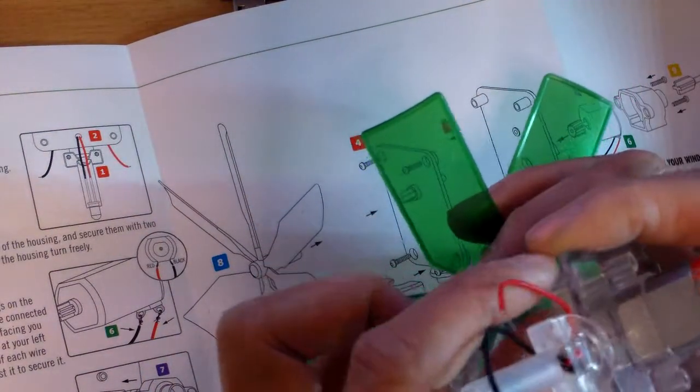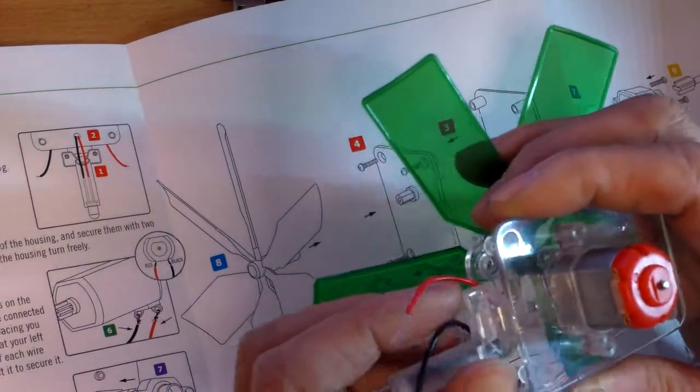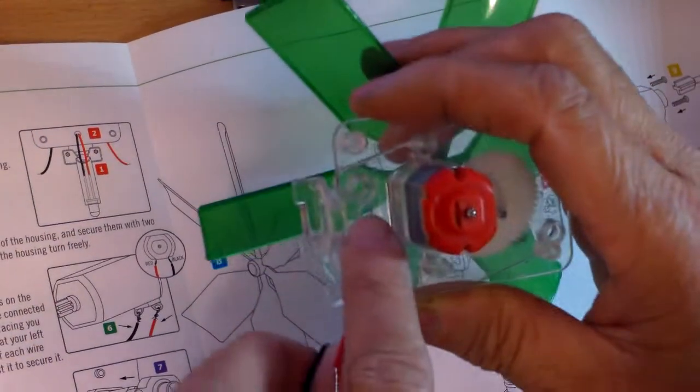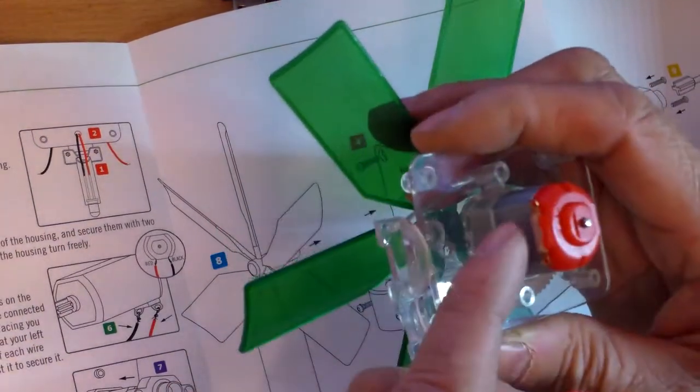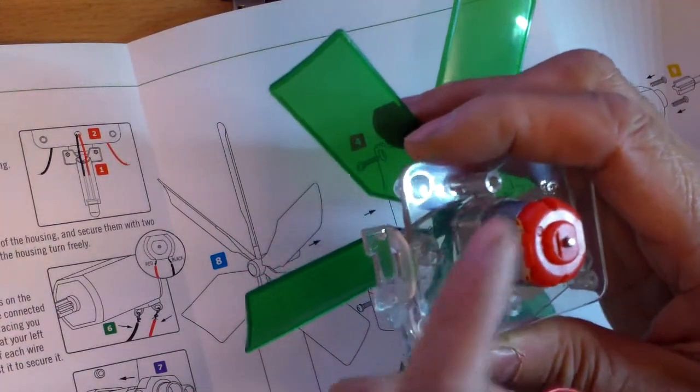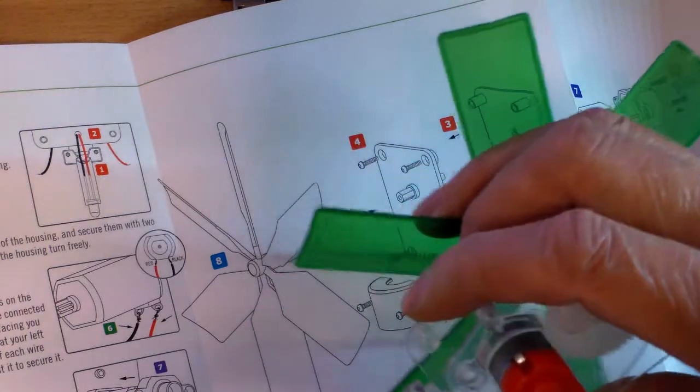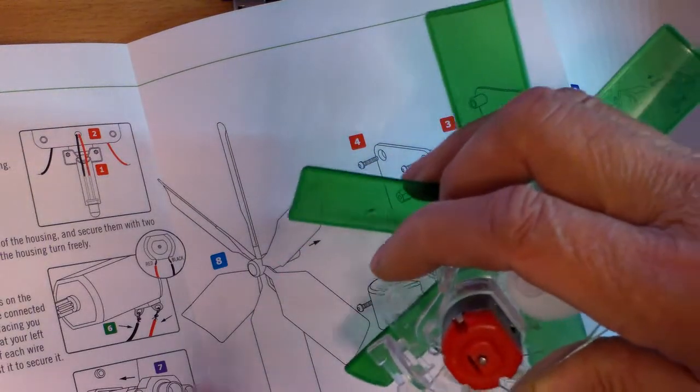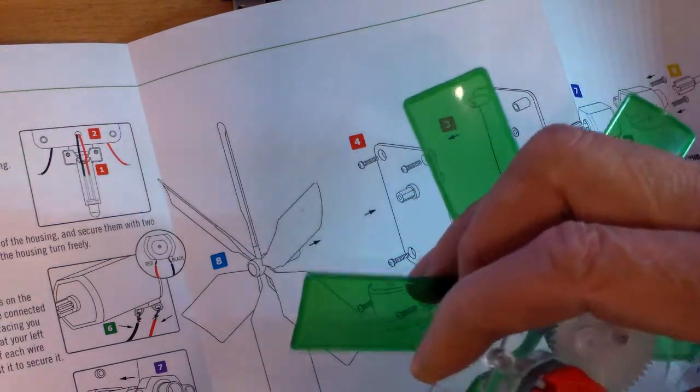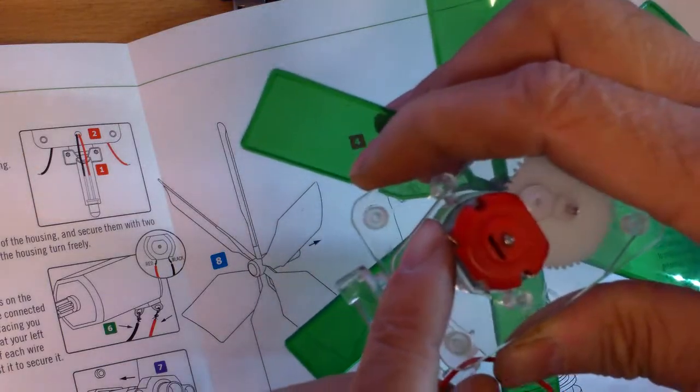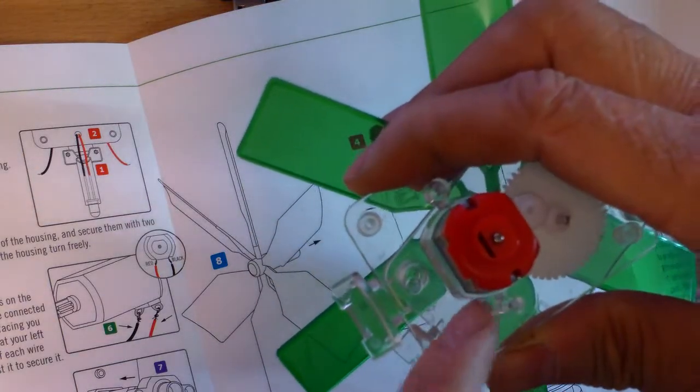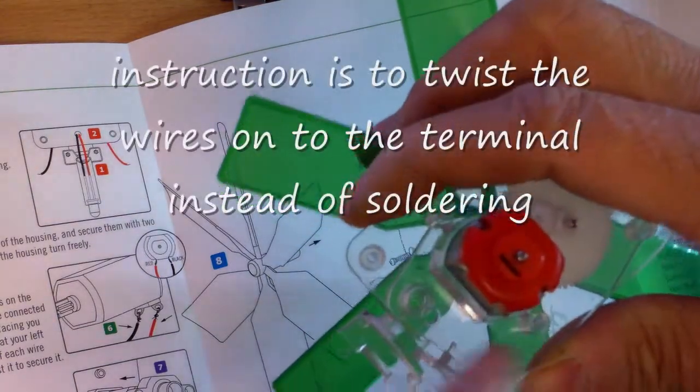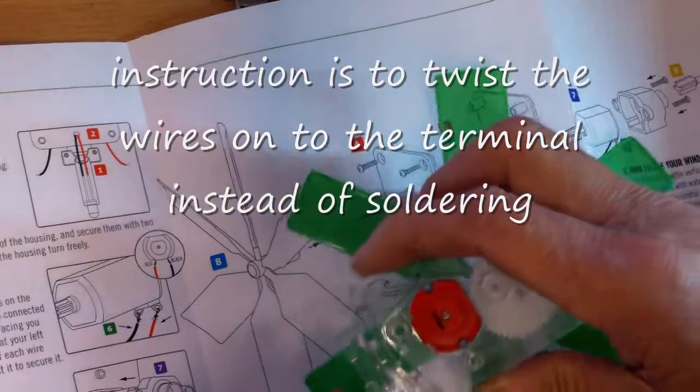And I would have to fish the wire through this hole here and attach it to the terminals. According to the diagram here, the terminal on the left is the positive, terminal on the right is the negative. So that's what I have to do.